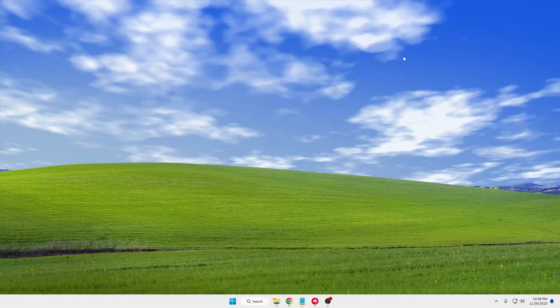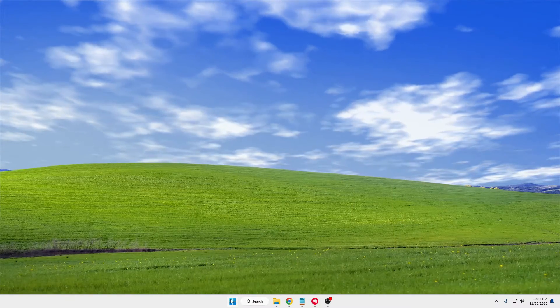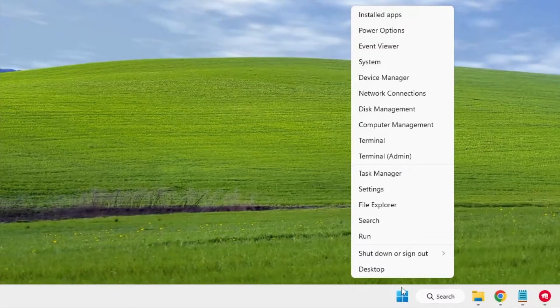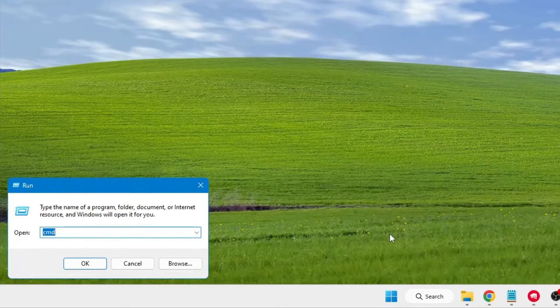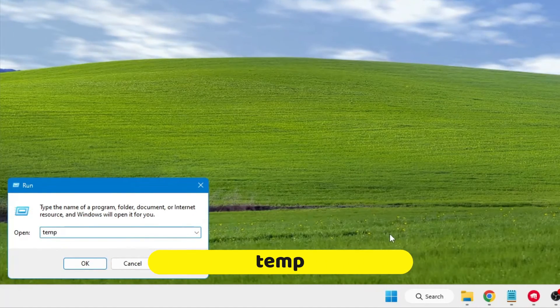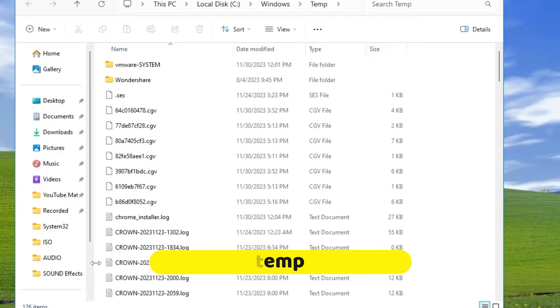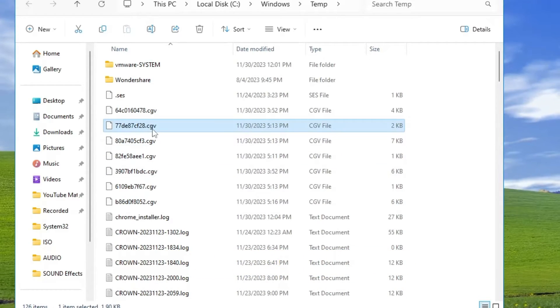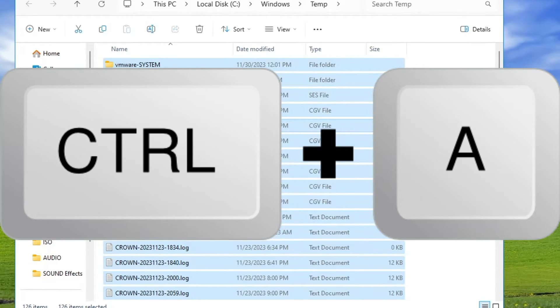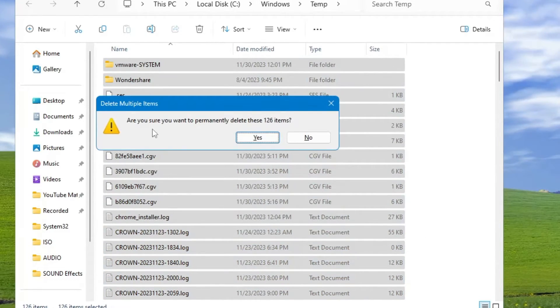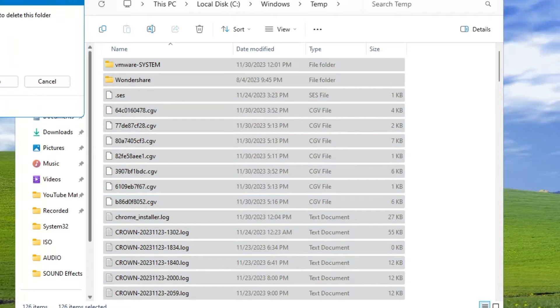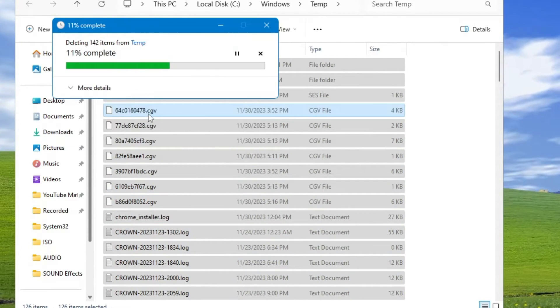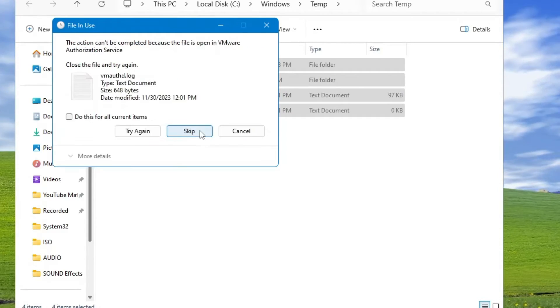First, right-click on the Windows icon, click on Run, type 'temp', and click OK. Now press Ctrl+A to select all, then press Shift+Delete to permanently delete all these items. Check the box, click on Continue, check the box, click on Continue again, check the box, click on Skip. Once done, close it.